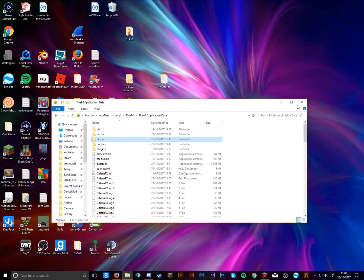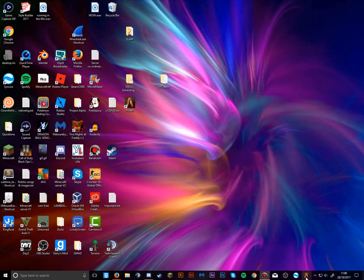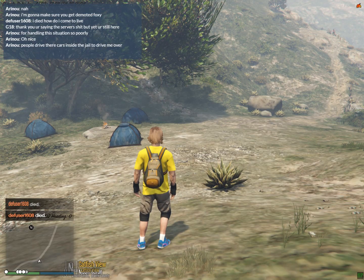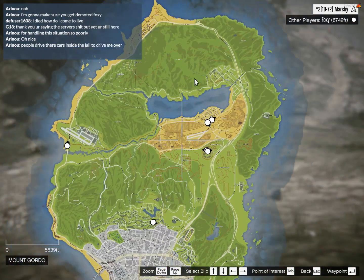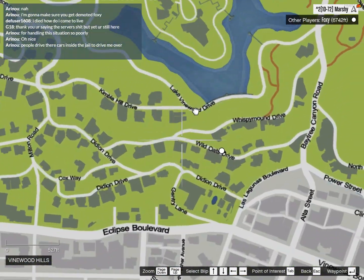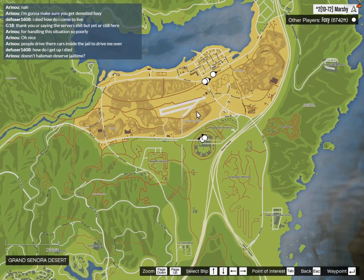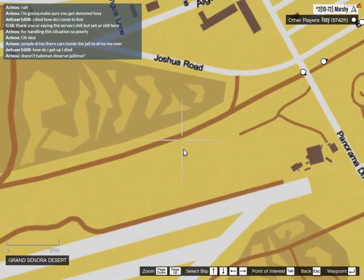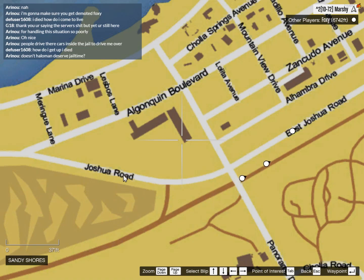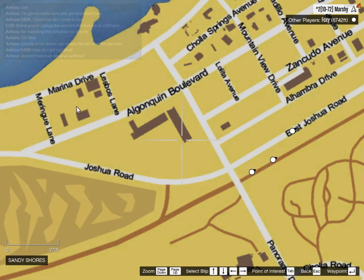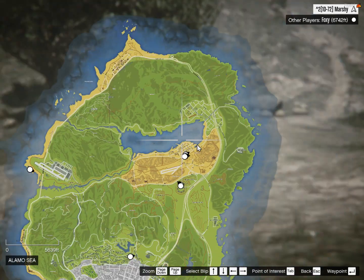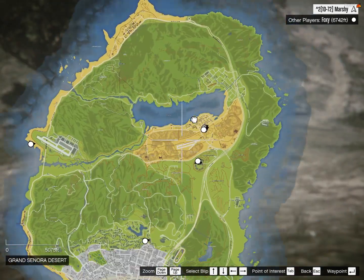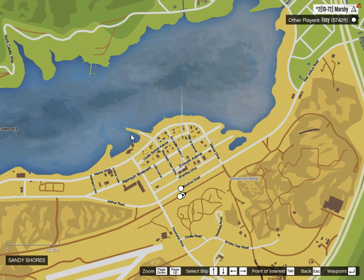And that's it — you've now installed it. Let me launch FiveM and give you a preview. As you can see, we're in the server now and when we open the map it shows the one we installed, with all the road names clearly visible — things like Algonquin Boulevard, Joshua Road, Marina Drive. Thanks for watching and I'll see you in the next tutorial.